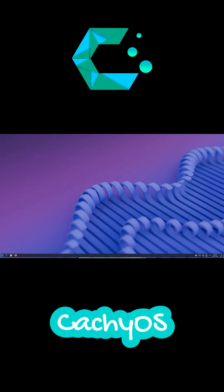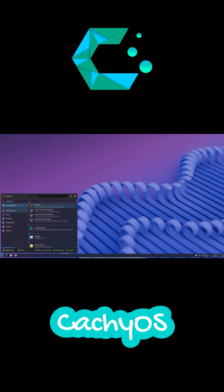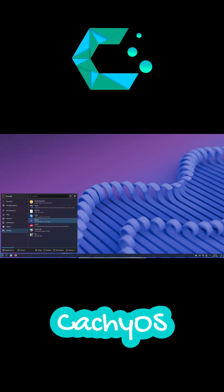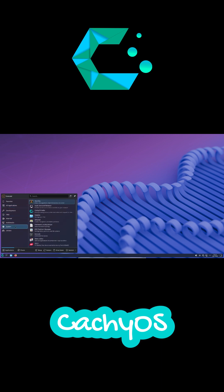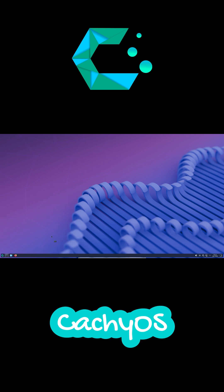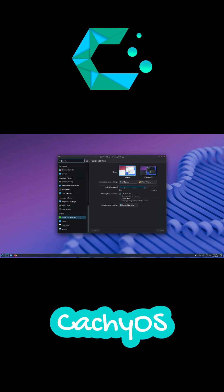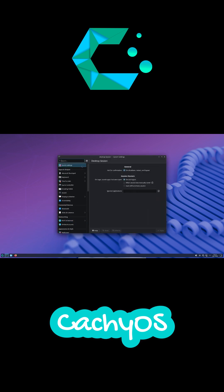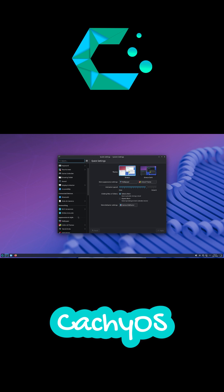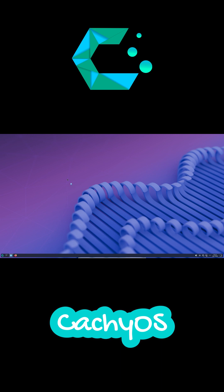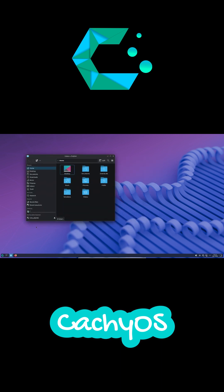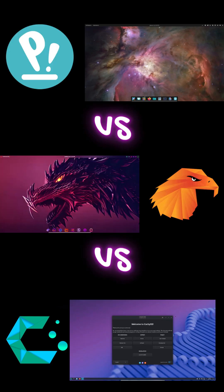Number one, CachyOS. This one is all about raw performance. It uses advanced CPU optimizations, bore scheduler, and binaries built for modern Ryzen and Intel CPUs. Benchmarks and Reddit users consistently show higher FPS and lower latency. Sometimes 10-15% faster. Best choice if speed is everything.